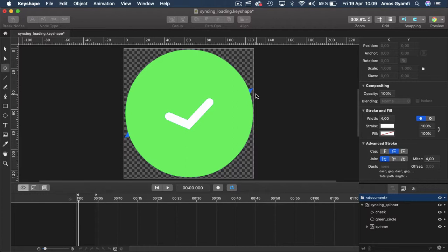KeyShape is a 2D vector animation tool and it works just like After Effects without the video capabilities. On the left we have the vector editing tools, in the middle we have the canvas, and on the right we have the layer inspector which shows the properties of a selected layer. The right side of the timeline is the layer list.